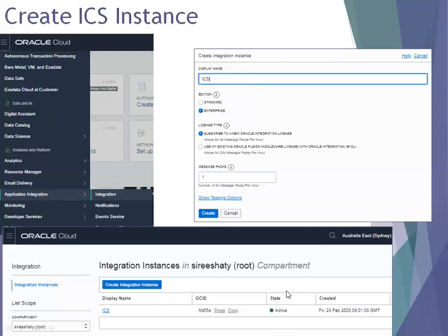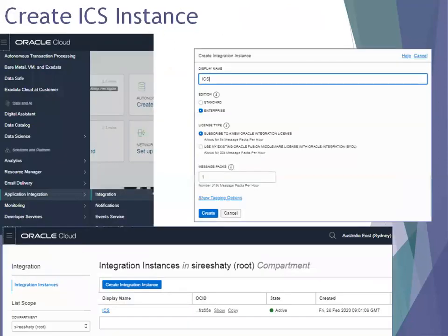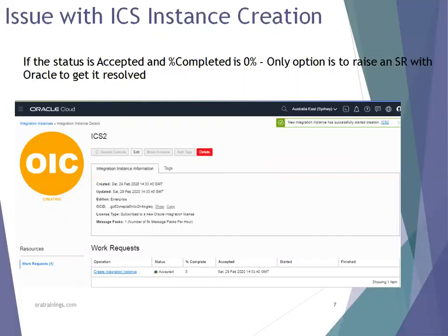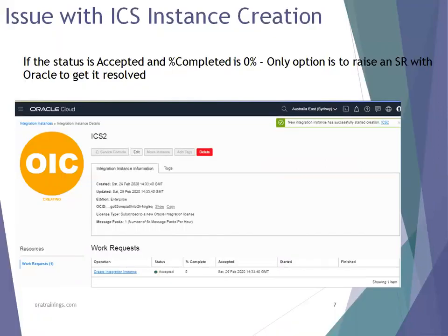One major issue you may face is that after clicking Create, the status may not become active. If you click on the instance and see the status is 'accepted' with 0% completion, and it remains at 0% for the entire day, the only option is to raise a Service Request (SR) with Oracle to get it resolved. If the status shows 'active' and 100% complete, your instance is ready to use. But if it stays at 0% completed, your ICS instance creation is stuck.